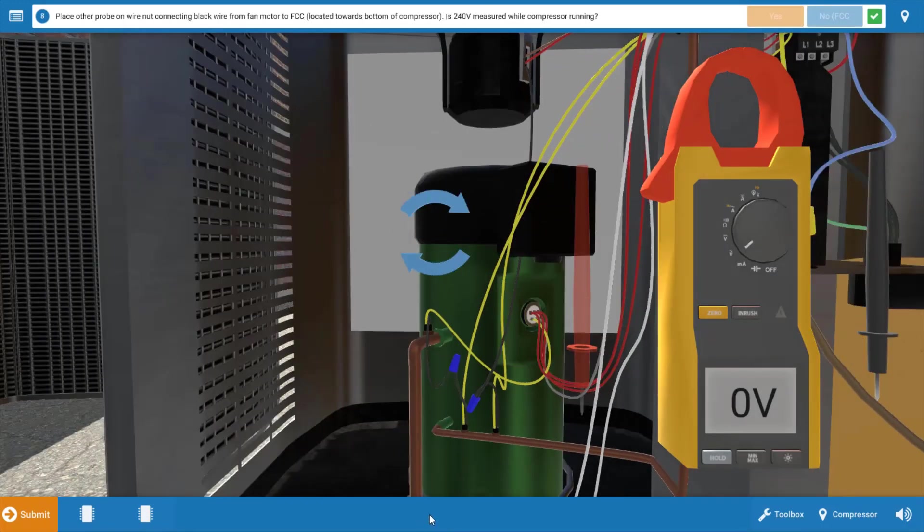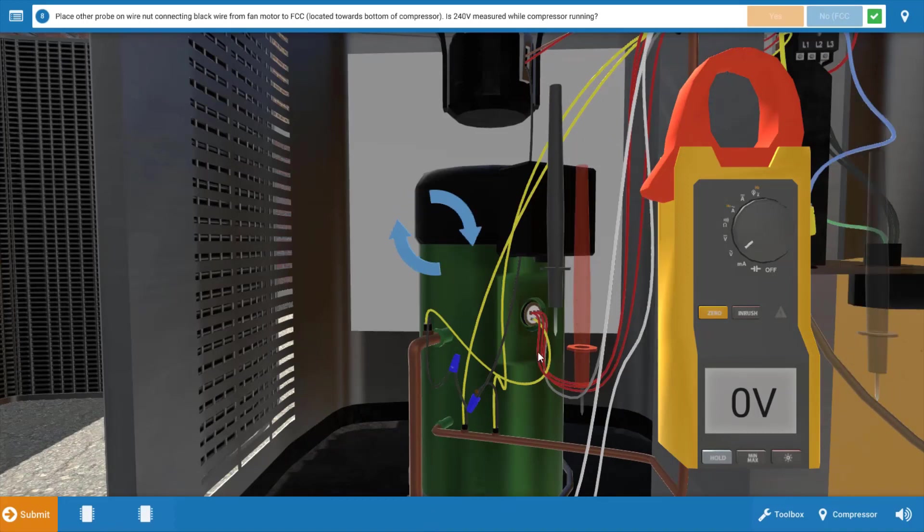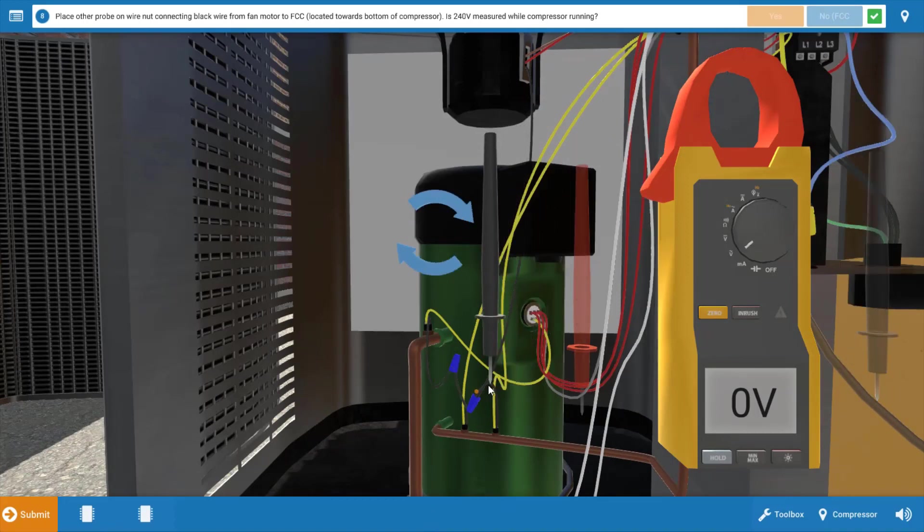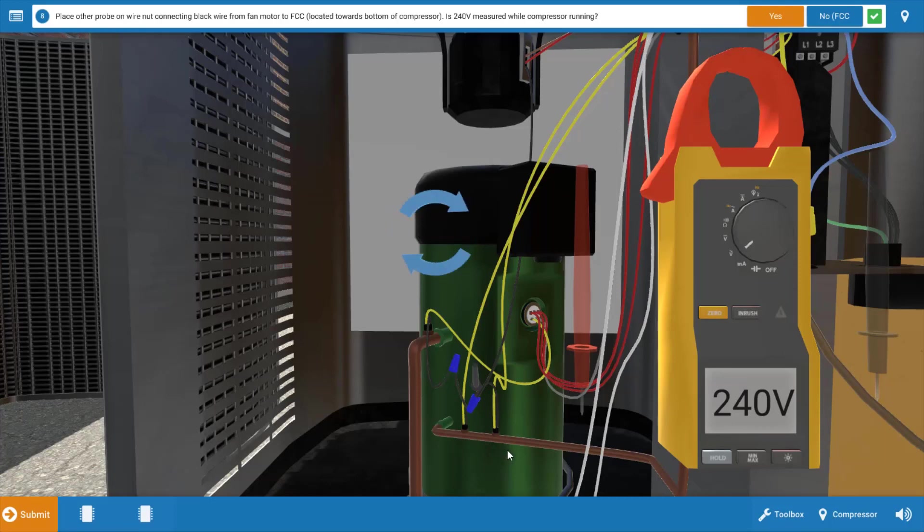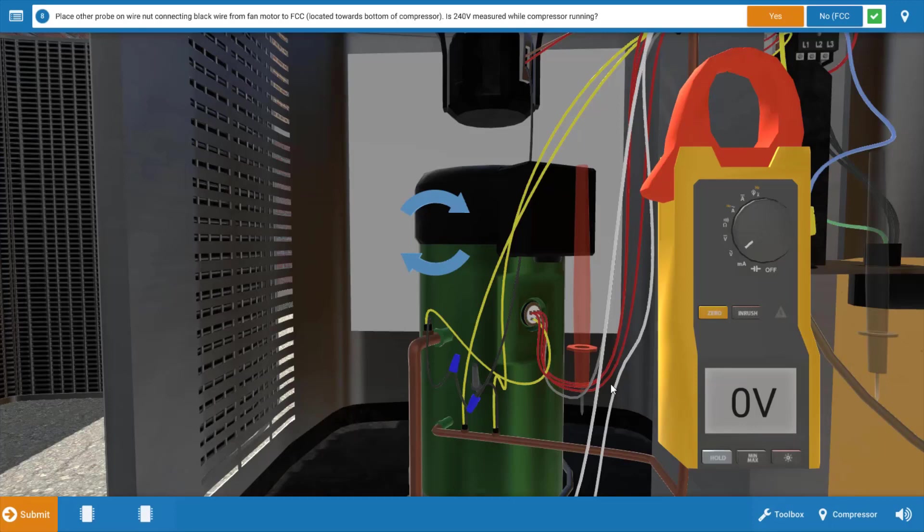Next, we're going to leave our red lead in place and move our black lead to the connection coming out of the fan cycling switch at this glowing orange hot spot on this blue wire nut. This is the fan cycling switch right here on the discharge line. When we do this, we can see we've got zero volts, but then if we wait, it goes to 240.